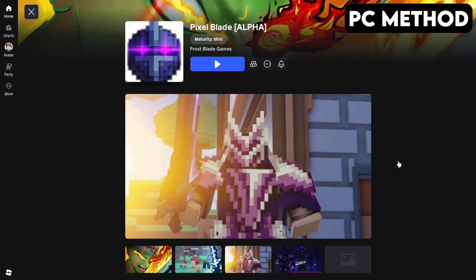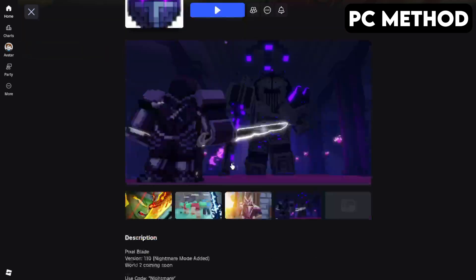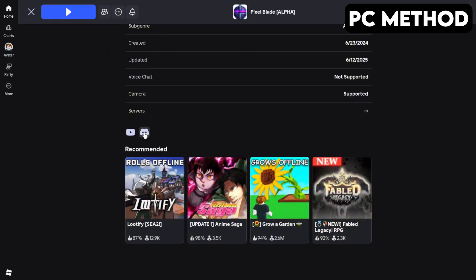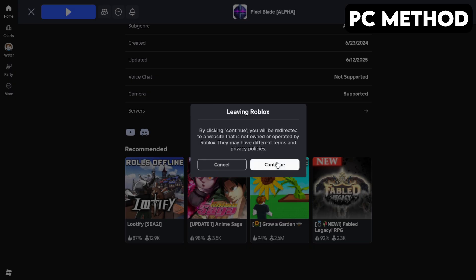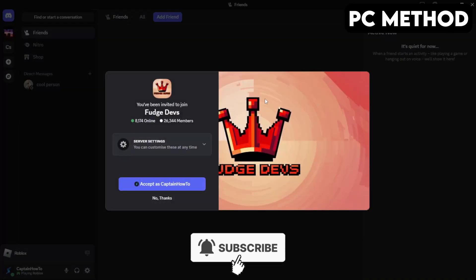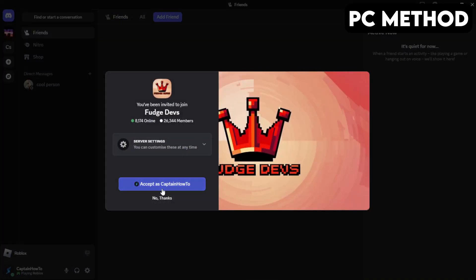To get started, go to the Pixel Blade game page on Roblox. Once you're there, scroll down until you find the Discord icon. Click it, and then hit Continue. This will redirect you to Discord. When this window appears, you want to click on Accept. And that's how you join the Pixel Blade Discord server on PC.